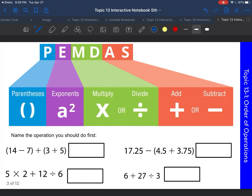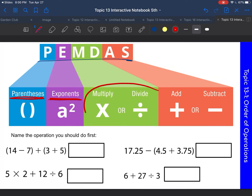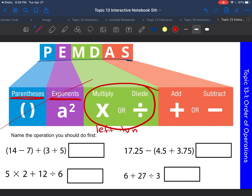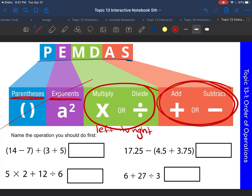So let's look again. We have PEMDAS: parentheses, exponents, and then in the same step we either multiply or divide. If multiplication and division are the highest operation — like if we don't have parentheses or exponents — you go left to right. And same thing with addition and subtraction: if that's the only thing left in your problem, you also go left to right.